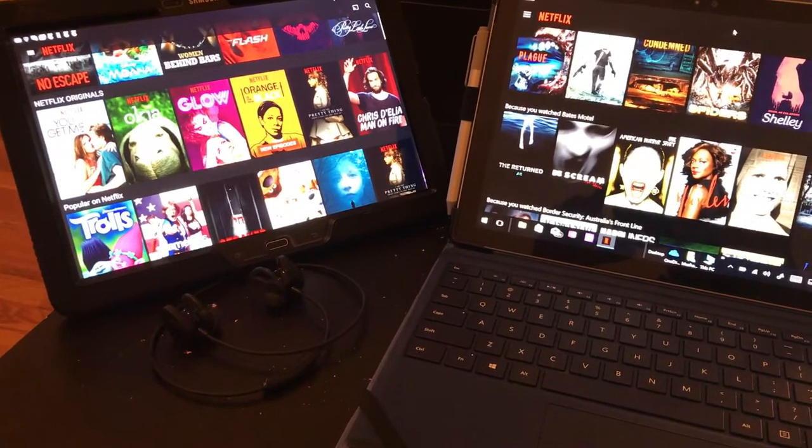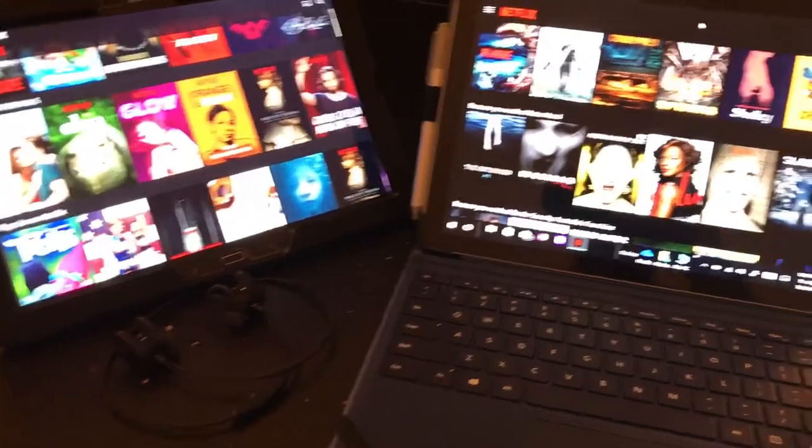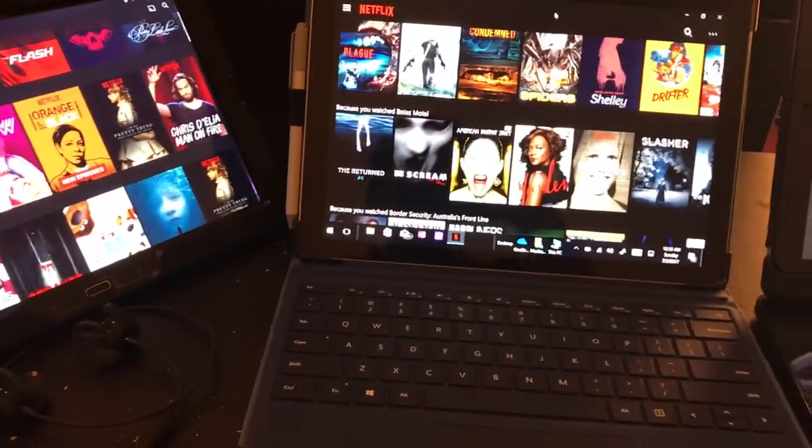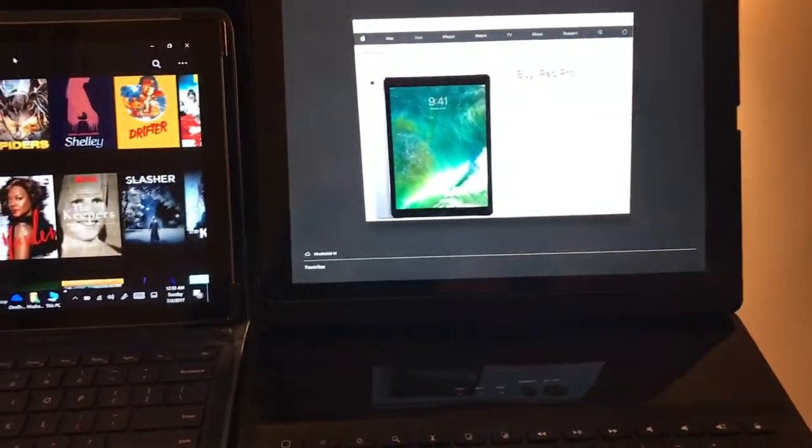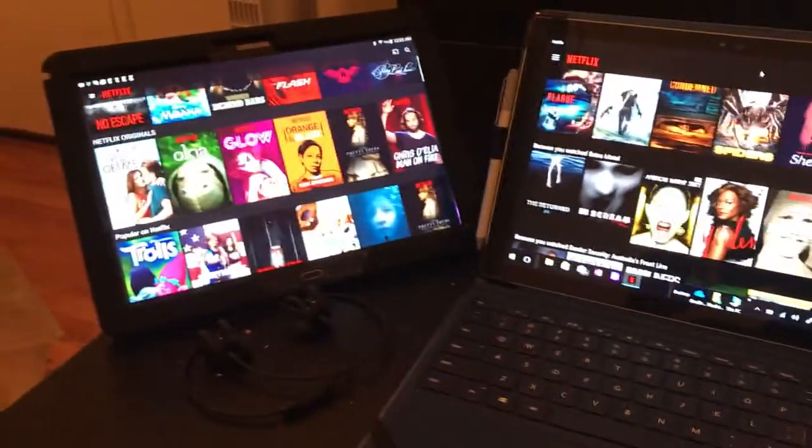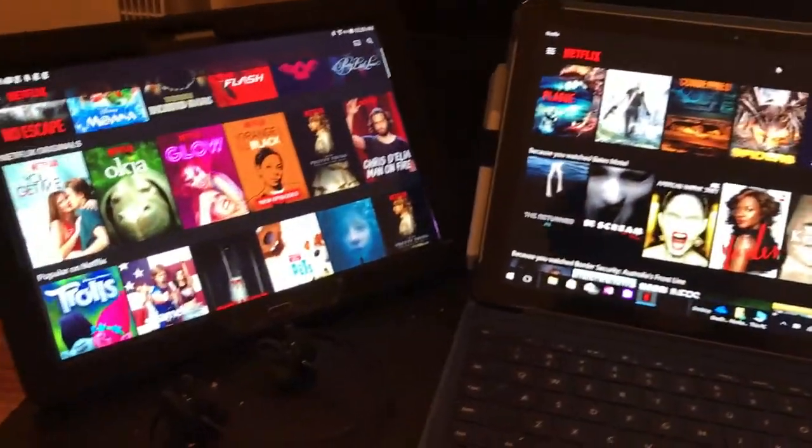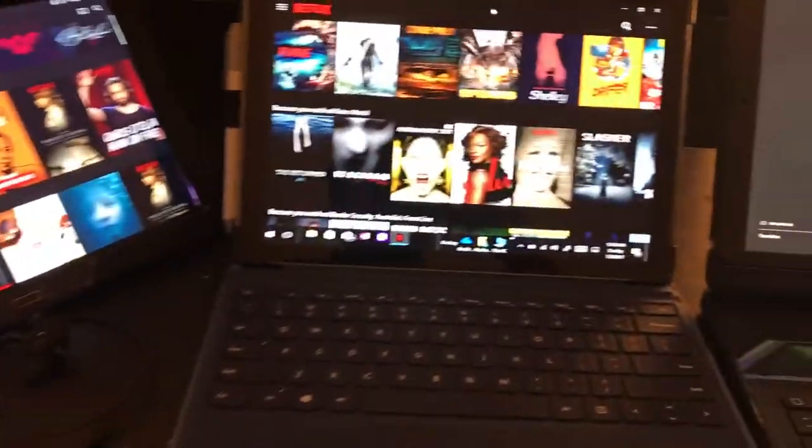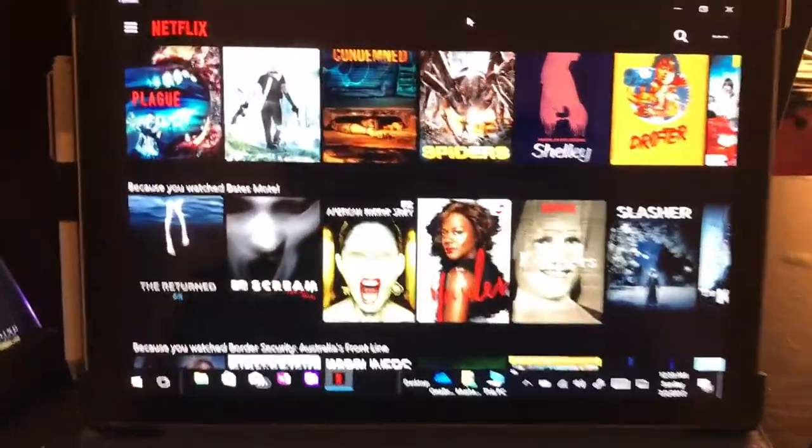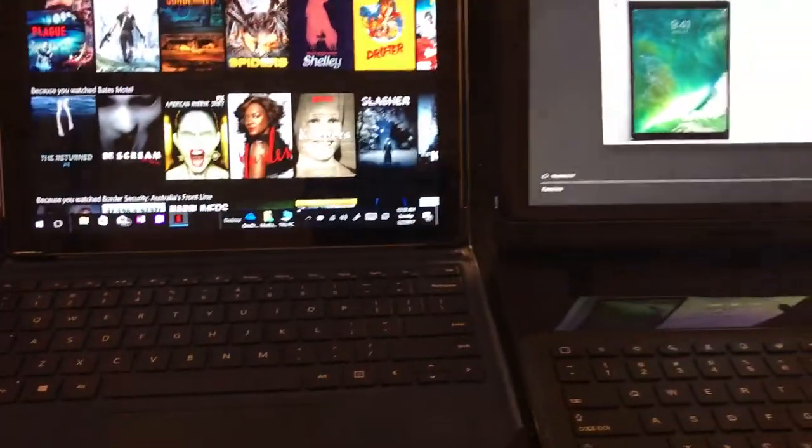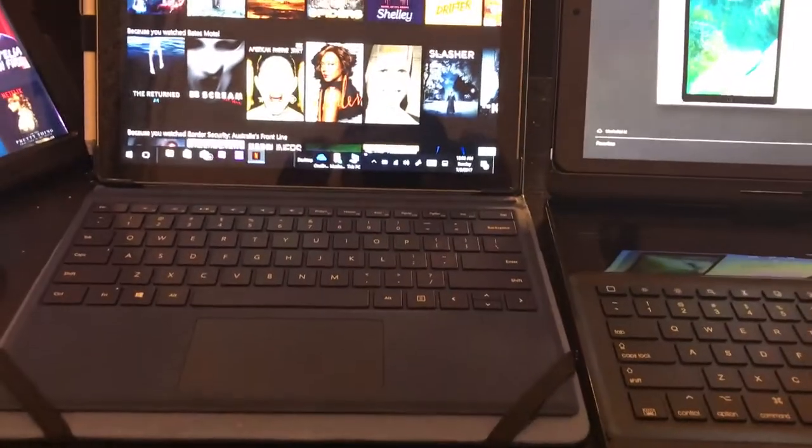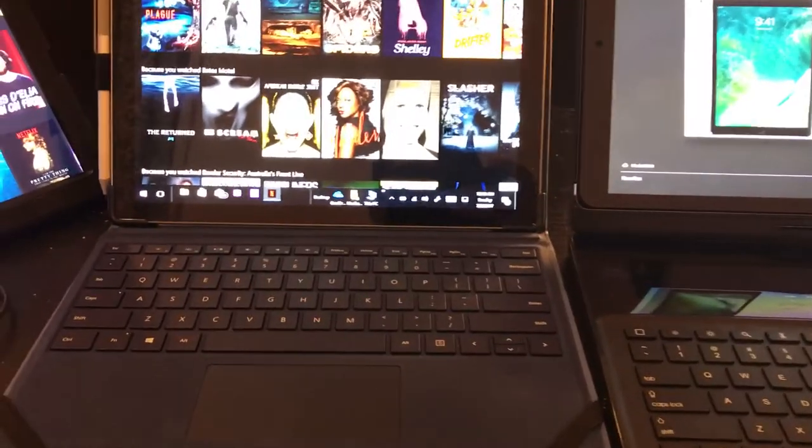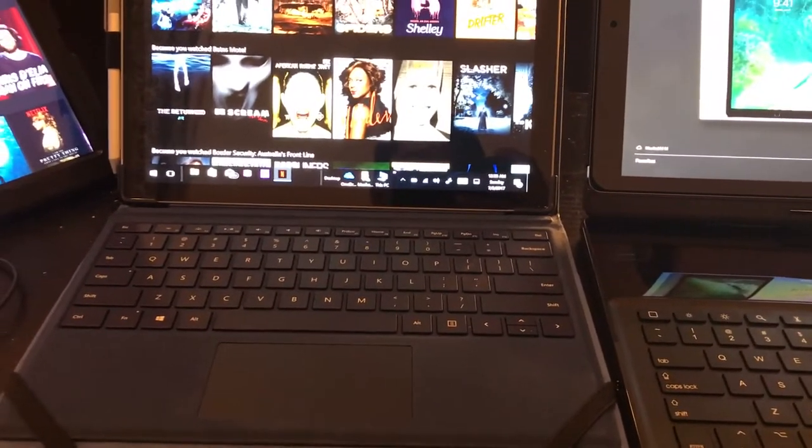Hello, this is Genius Tech Reviews bringing you the iPad Pro 12.9, the Microsoft Surface Pro 4, and the Samsung 12.3 inch Pro. The most important topic I'm going to discuss today is not about the battery.